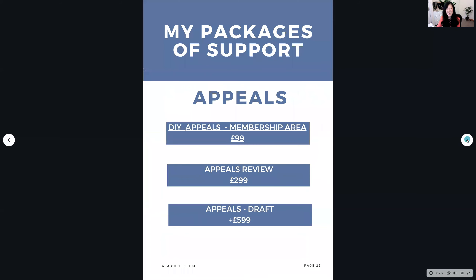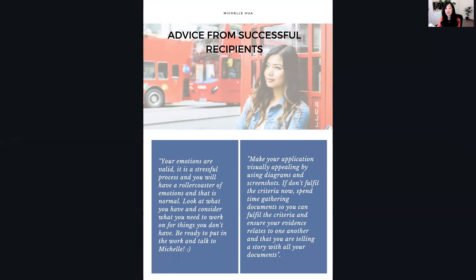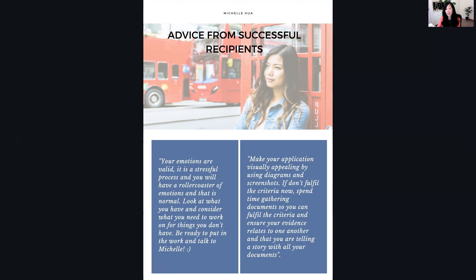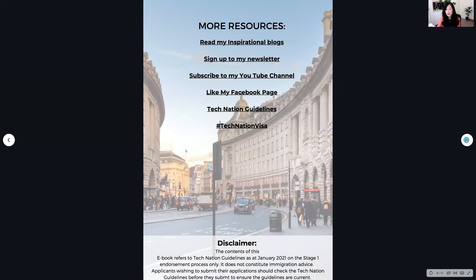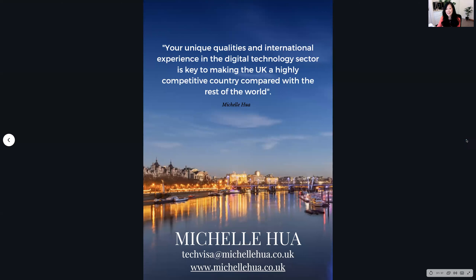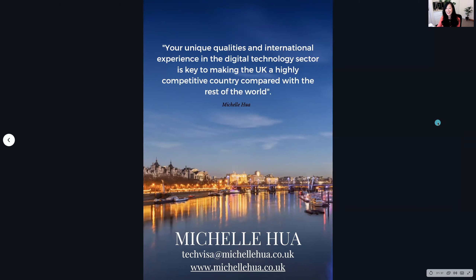There are more testimonials, appeals support, and advice from successful recipients. When I did it in 2016, not many people had gone through the process and I really didn't have any advice, so there's lots of advice here from my successful clients sharing their knowledge and expertise. There are more resources as well, and finally — your unique qualities and international experience in the digital tech sector are key to making the UK highly competitive. We really do need your talent, expertise, and diversity in the UK tech sector. Please download my ebook using the link below, and book a free discovery call on my website so I can help you further. Thanks very much, bye.